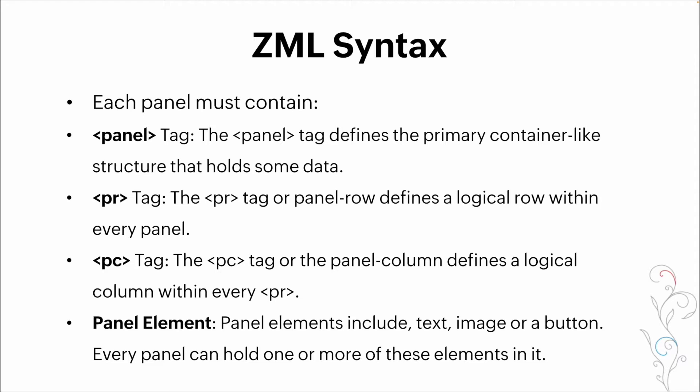So if you just had one panel element, let's say an image, you would have one panel tag, you would have one PR tag, one column tag, creating a singular box within the panel. You put in your elements, then you would close all of those.